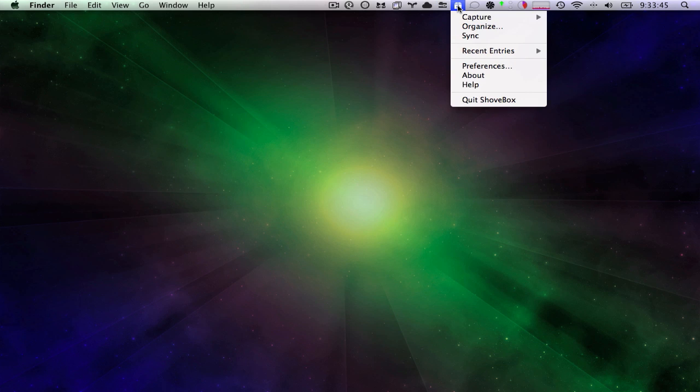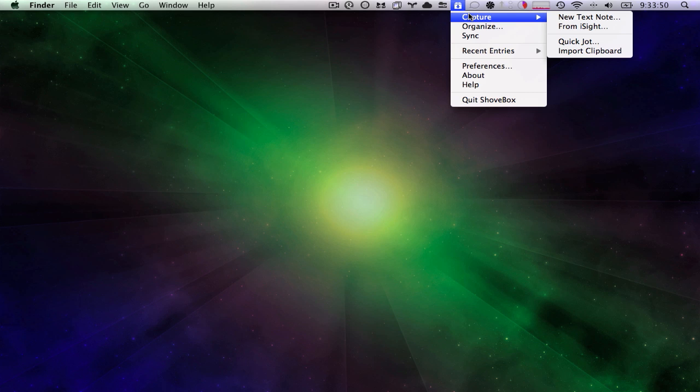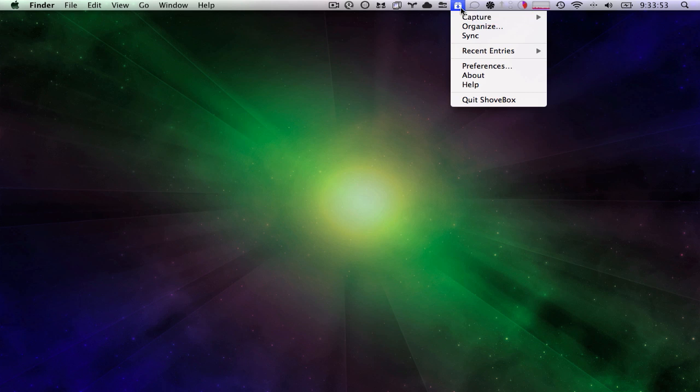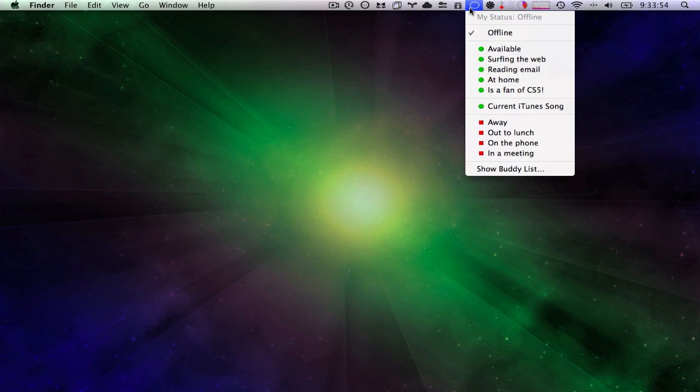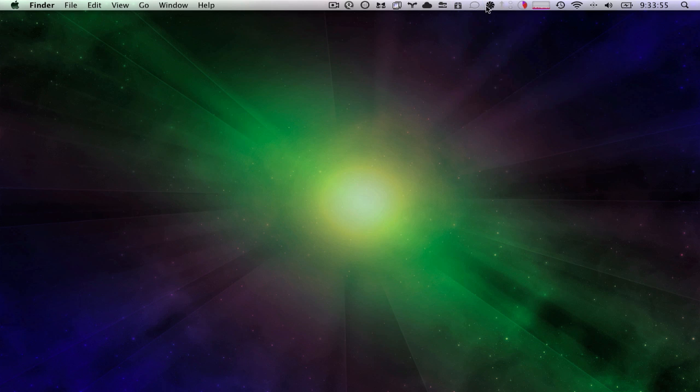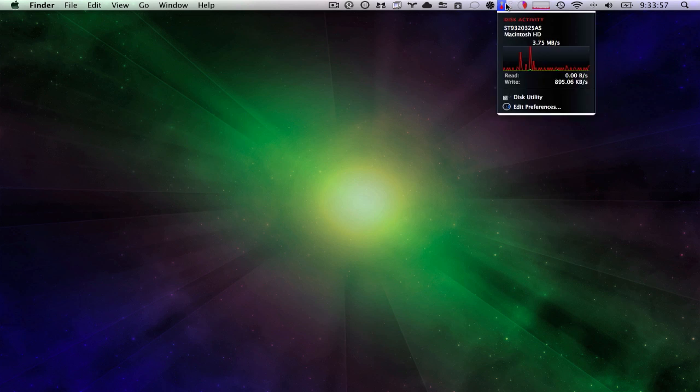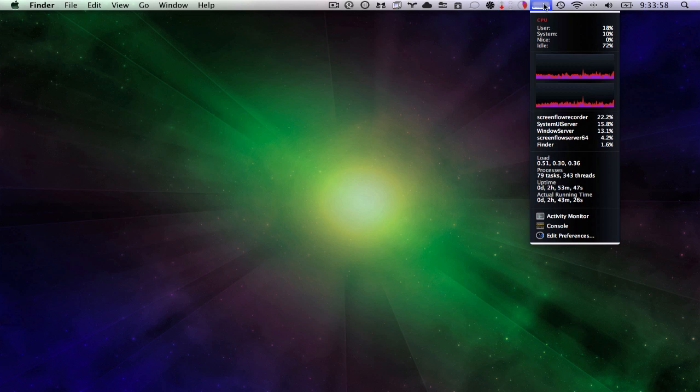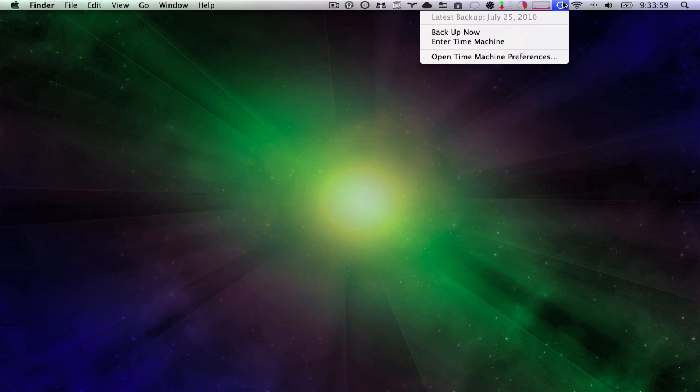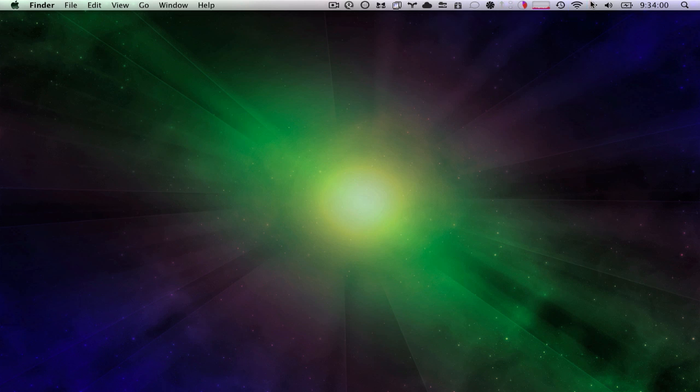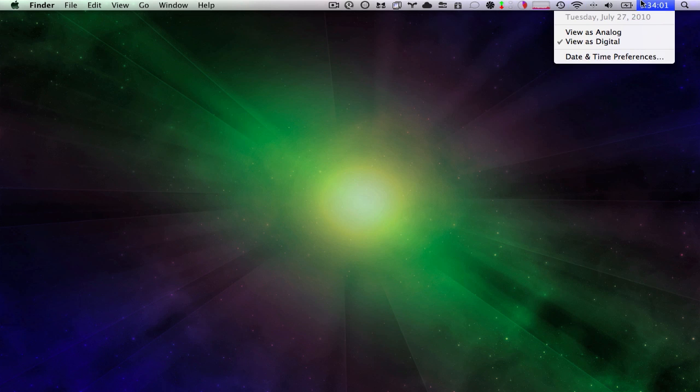I have Shovebox which I also got from MacHeist. It holds a whole bunch of notes, videos, pictures, PDFs, anything. I have iChat and then of course I have iStat menus. And then Time Machine and all the other standard things over here.